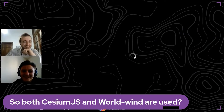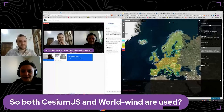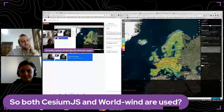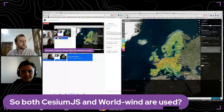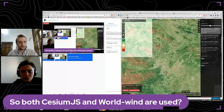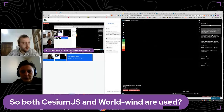So both Cesium and WorldWind are used? Yes. We have two ways to visualize the data. Let me share my screen again. This is the 2D visualizer.